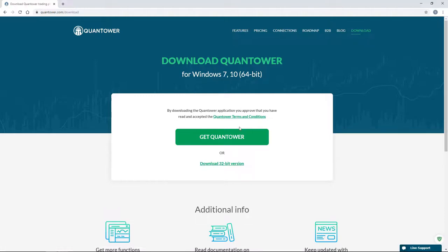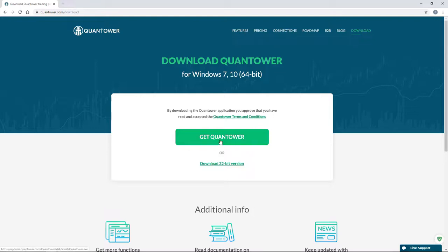Click on the Get Quantower button to download the version for the 64-bit system. If you have a 32-bit system, please use the link below.